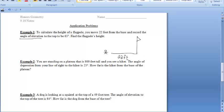Keep in mind that the base of the flagpole and the ground form a right angle. It says that we record the angle of elevation to the top of the flagpole to be 65 degrees. The angle of elevation is formed when you're looking up — it's the angle formed by the horizontal and your line of sight going to the top of the flagpole. So our angle of elevation is 65 degrees, and we want to find the flagpole's height, which I'll label X.